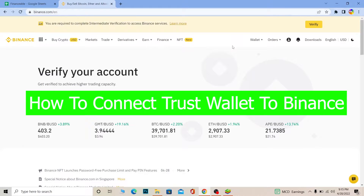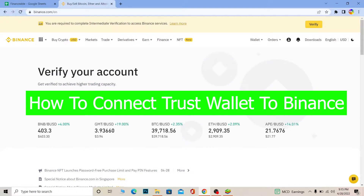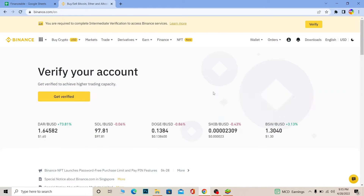In this video I'm going to be showing you how you can connect your Binance with your Trust Wallet. Binance is a crypto exchange and Trust Wallet is a place where you can store your crypto — it's a digital asset storing place, that's what Trust Wallet is.